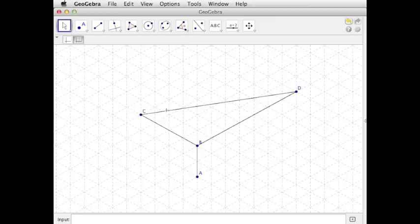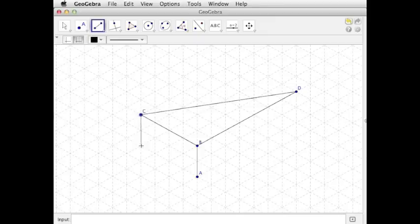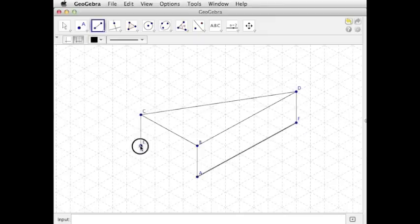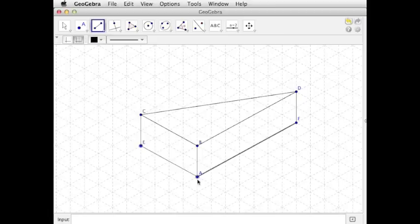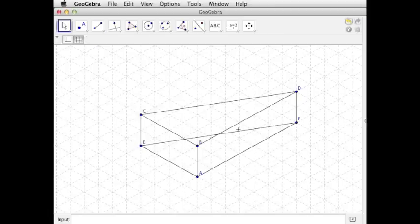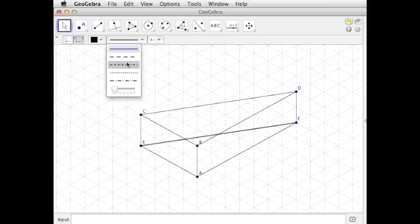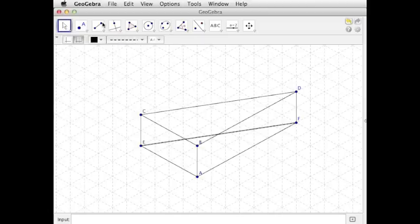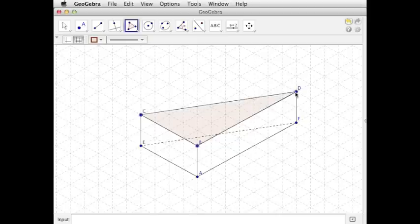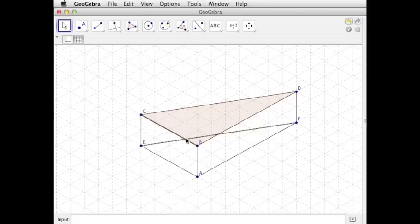So then we'll draw it down and then connect. And then that bottom-back hypotenuse should be hidden from view. And then I'll use the polygon tool to fill in the top. And so we've got our right triangular prism, 2 units tall, with legs 4 units and 7 units.